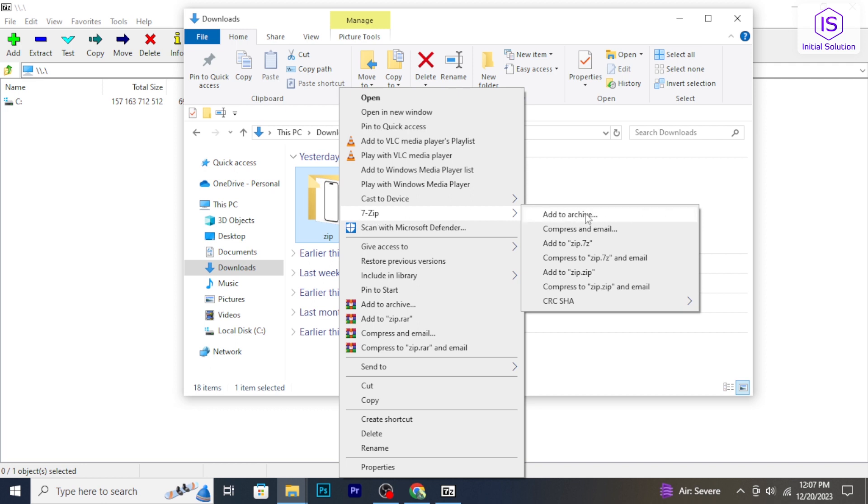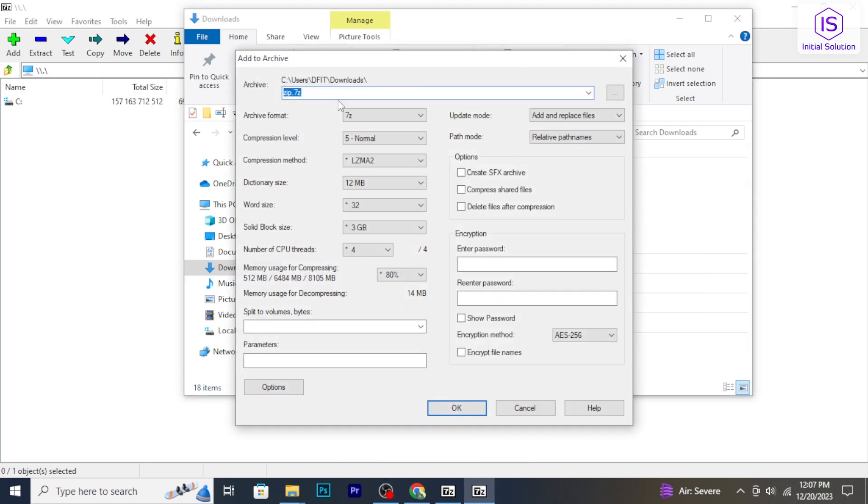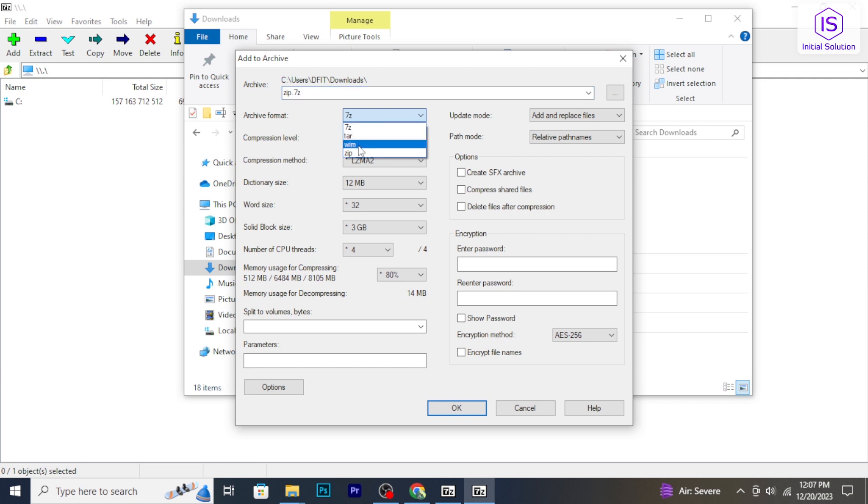Now click 'Add to archive.' A window will pop up. From here, in the archive format, click on this arrow.